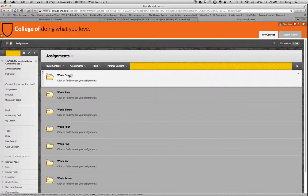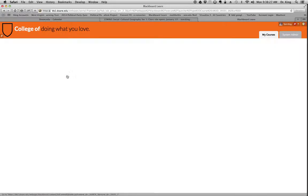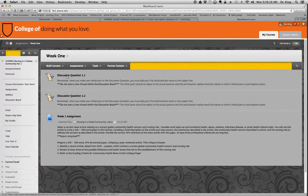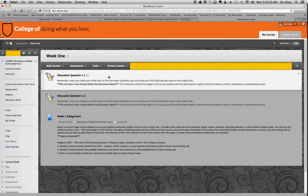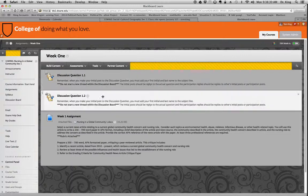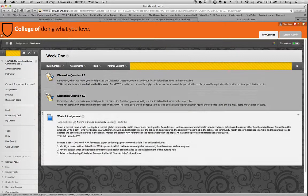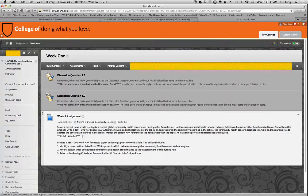So let's go to week one. I'm going to click on week one, and I see that you've created discussion board questions. That's great. And you've added an item, and here is an assignment that you want them to do.